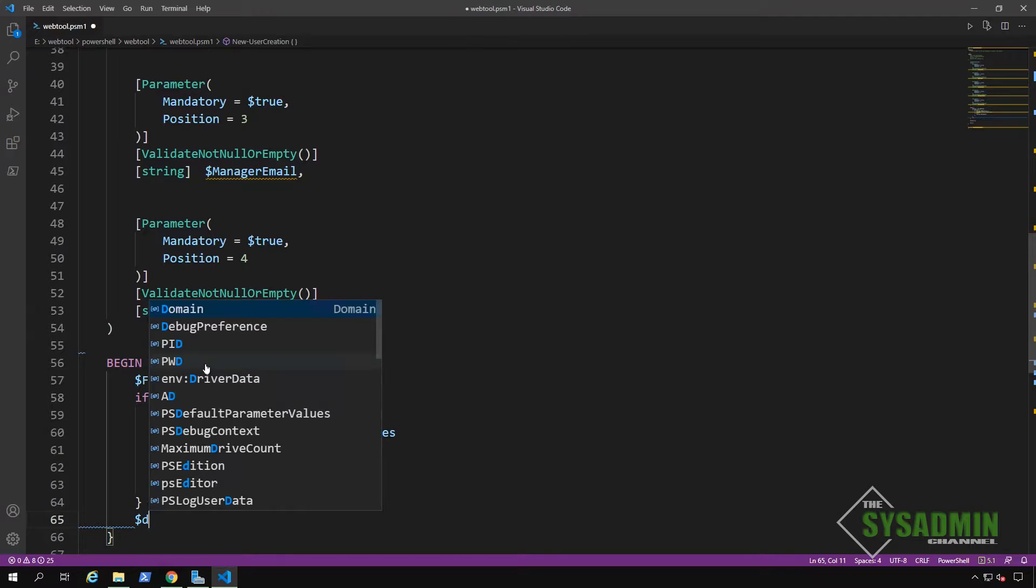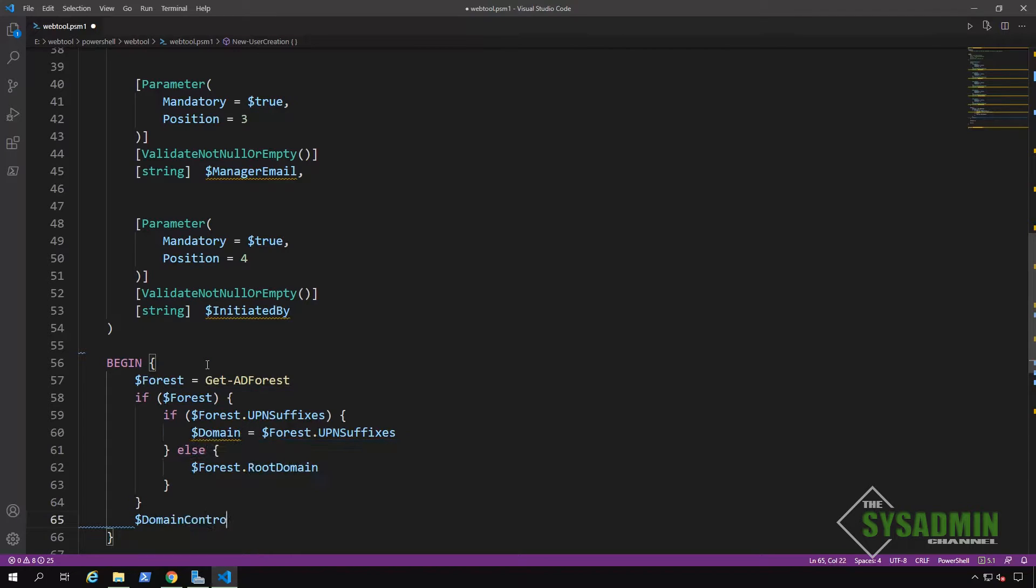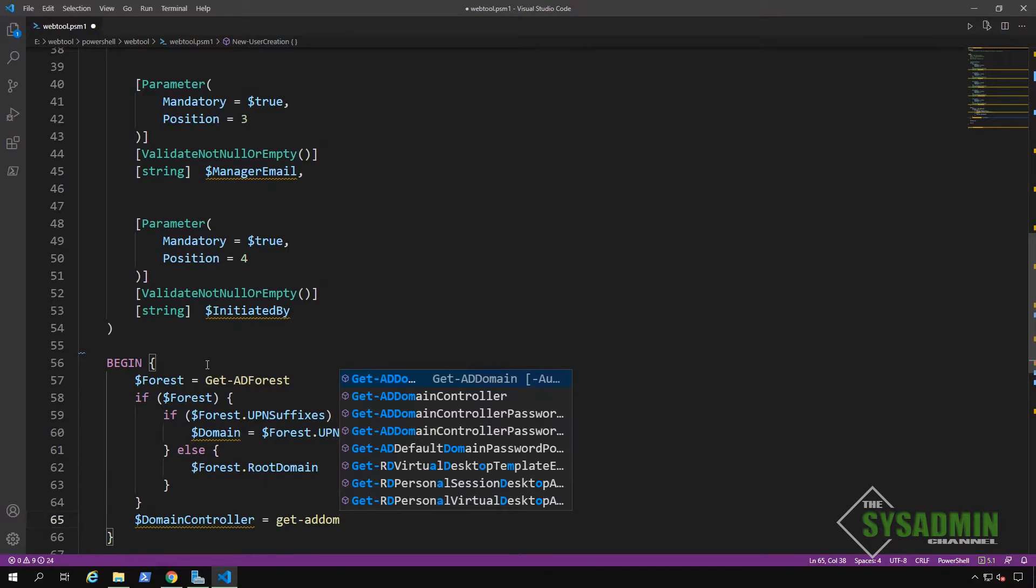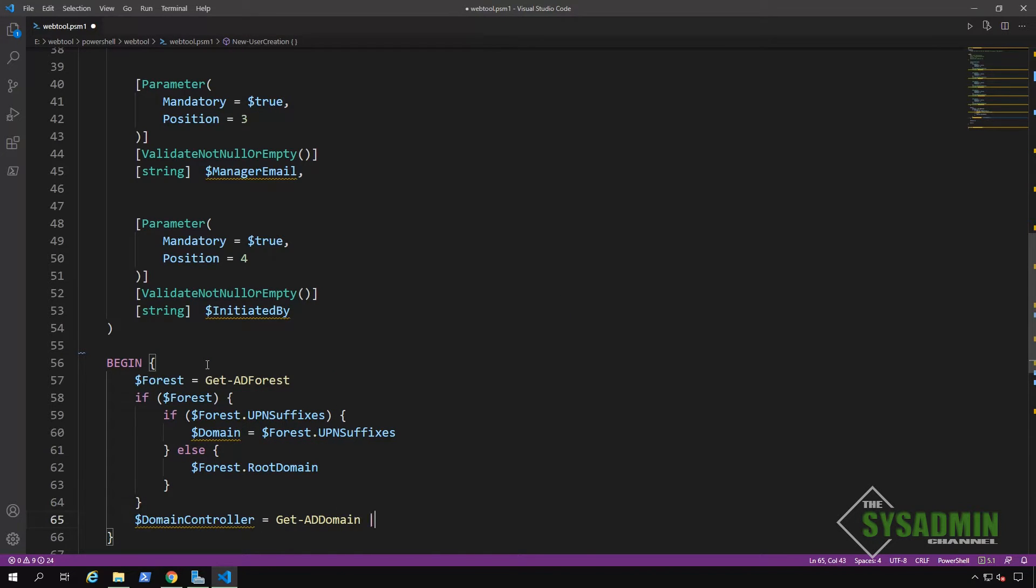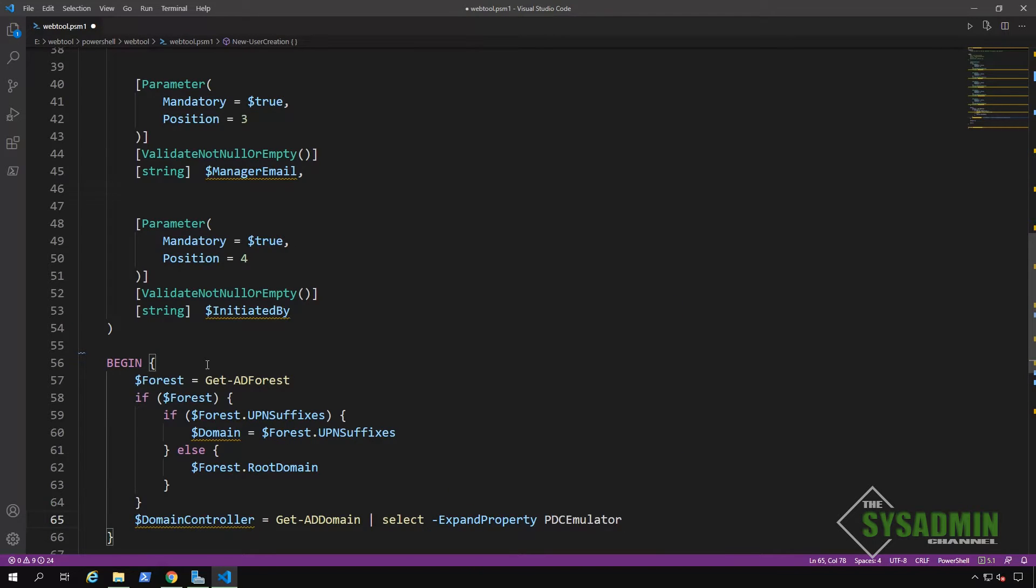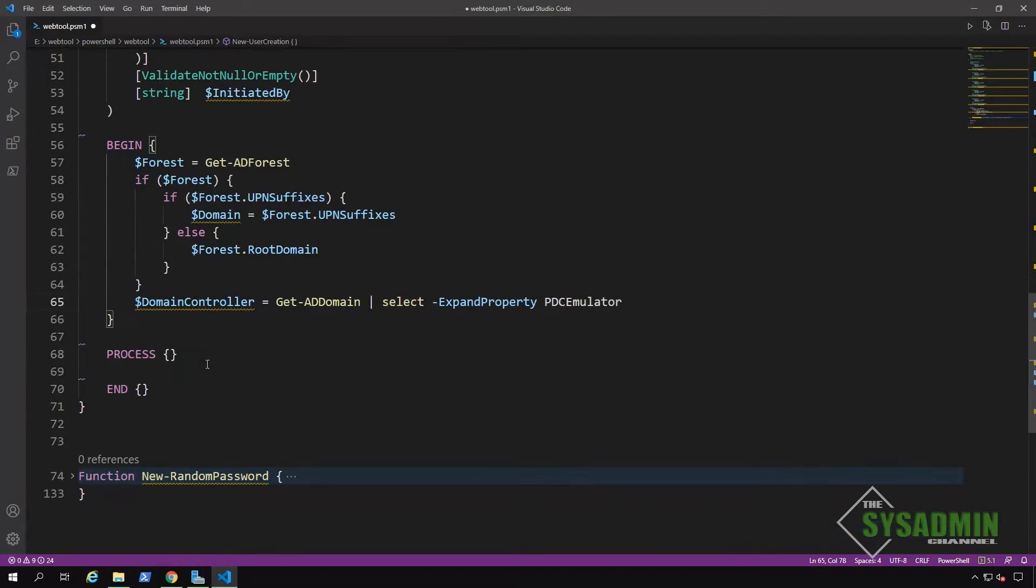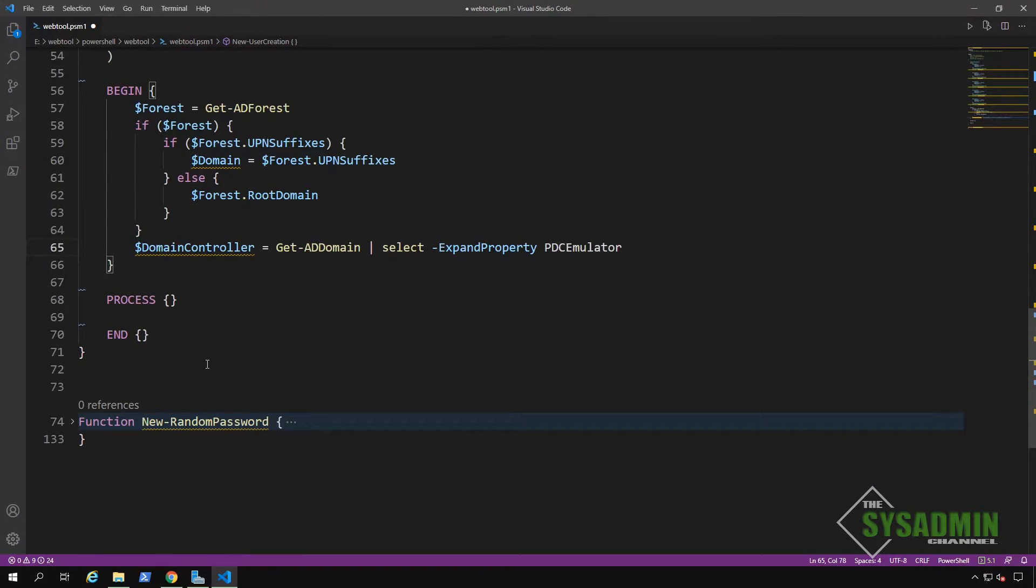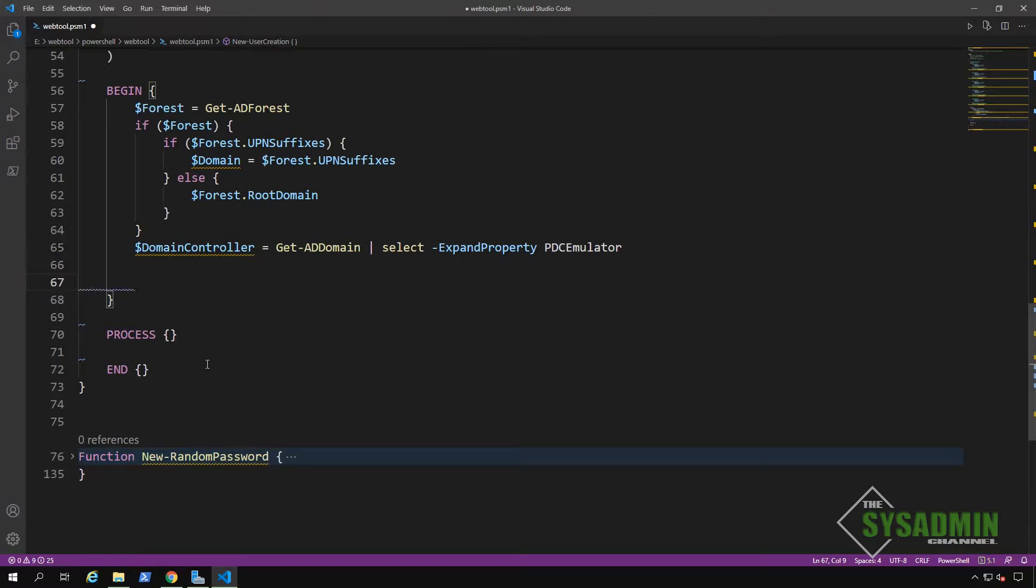All right. Next up, we're going to use the get ad domain commandlet to query our primary domain controller so we can consistently use that without having to worry about replication times.